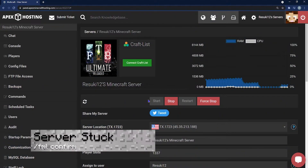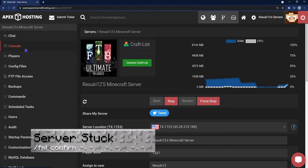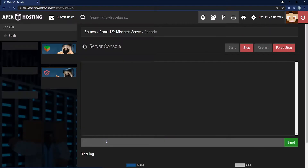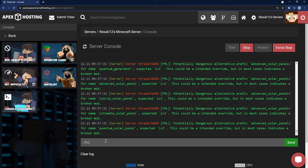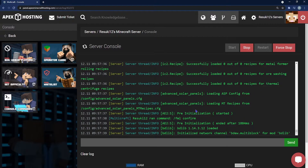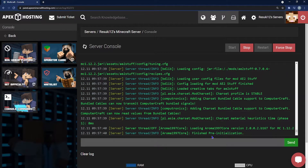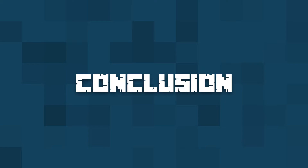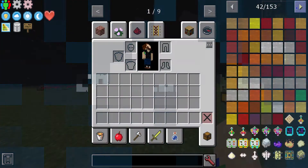Now let's cover some common issues. The first and main one is the server may get stuck loading this modpack. If that's the case, just head to your server console and type /FML confirm in the panel. This will run a few things on the back end, and once that's done your server will start up no problem.